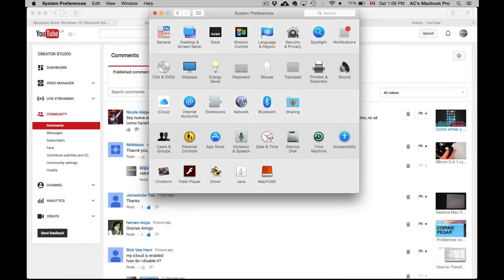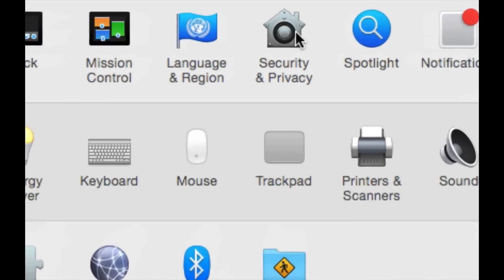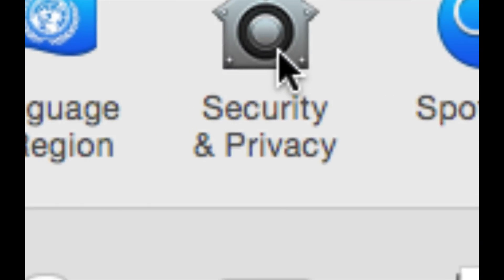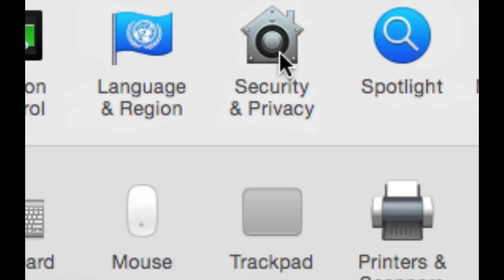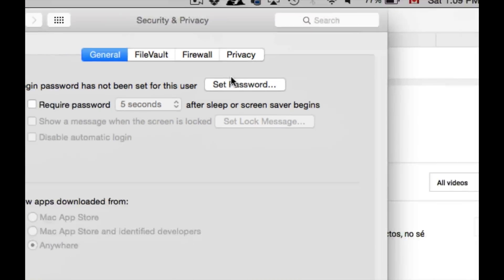Here we go, Security and Privacy. Just go right into that.